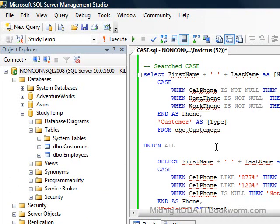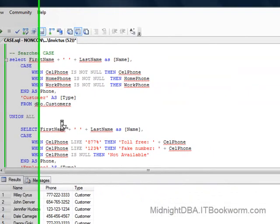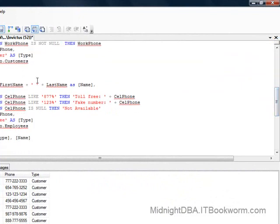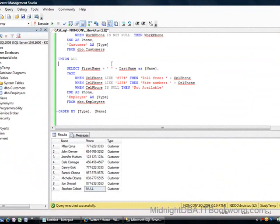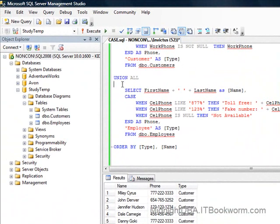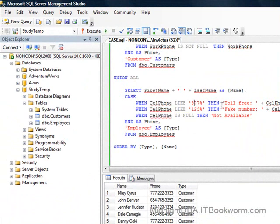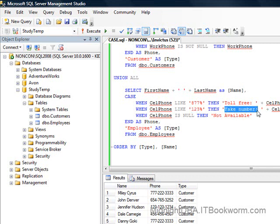Down here we've gone a different route. I said I want to test just the cell phone and say: if we've got an 877 cell phone, then it's a toll-free number — which, come to think of it, doesn't make a whole lot of sense, because I don't think there are any toll-free cell phones; those are all landlines. If we've got something that starts with 123, it's got to be a fake number. But that's kind of outside the scope of this discussion.